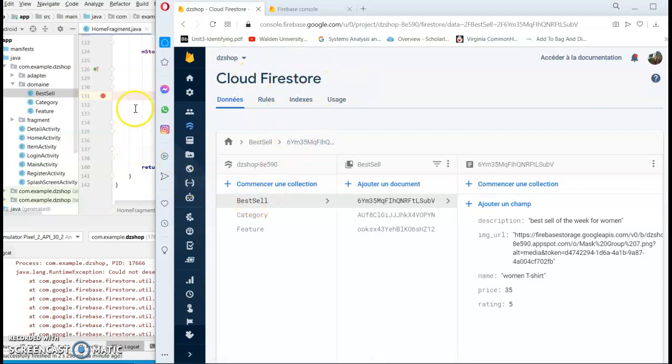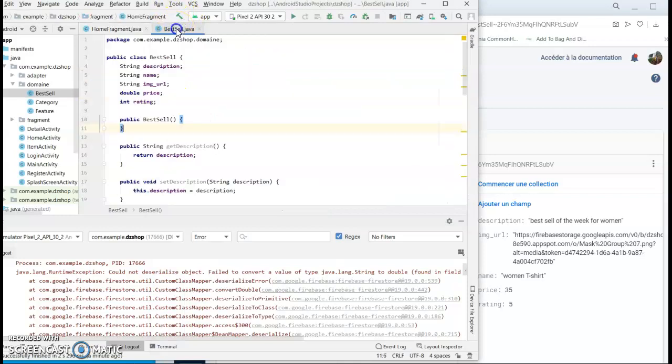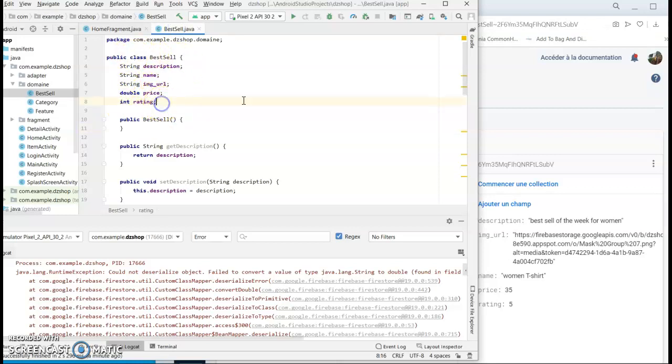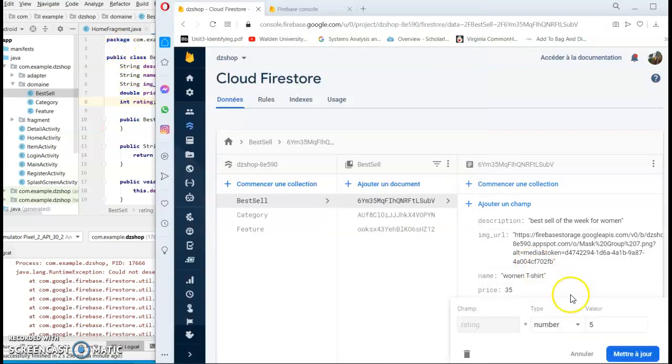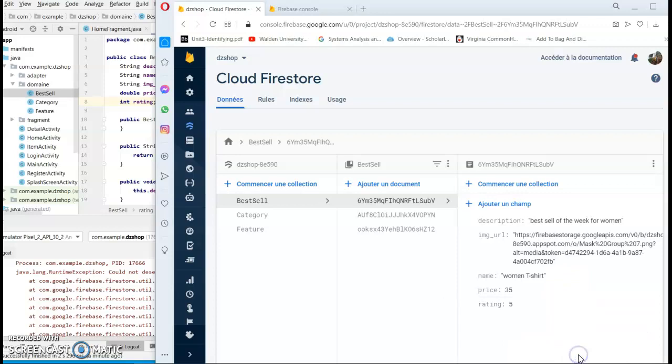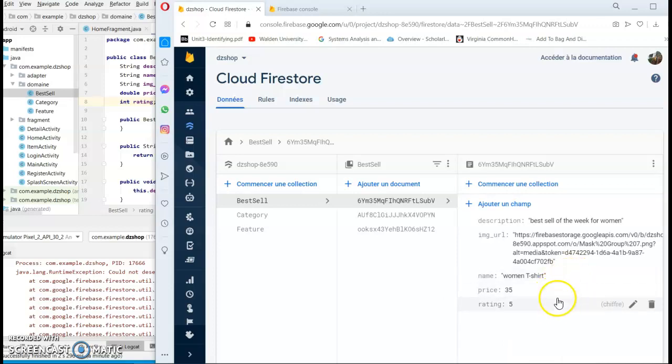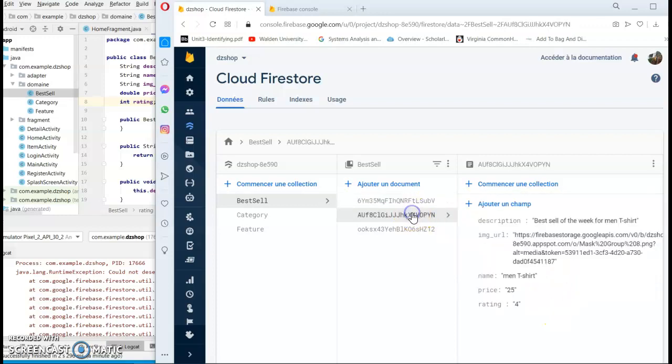The problem was in the best cell model class. Those are my data with the type. Let's see - string, number, number - everything is fine with this.